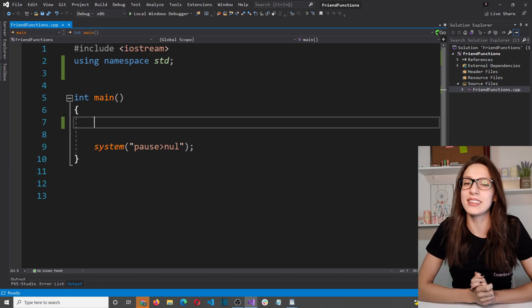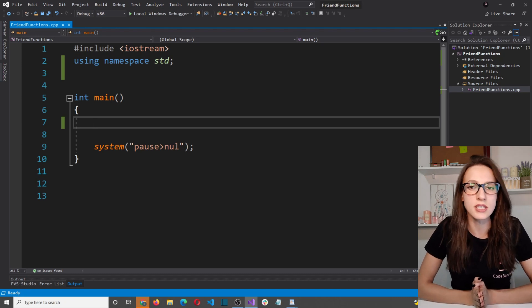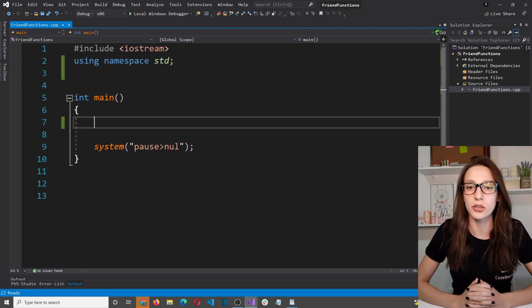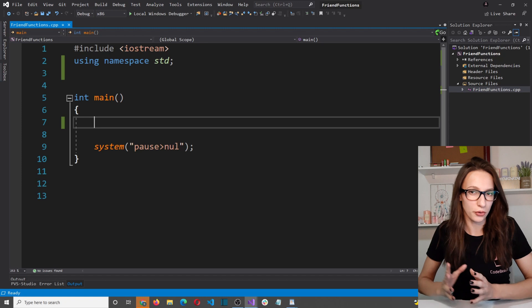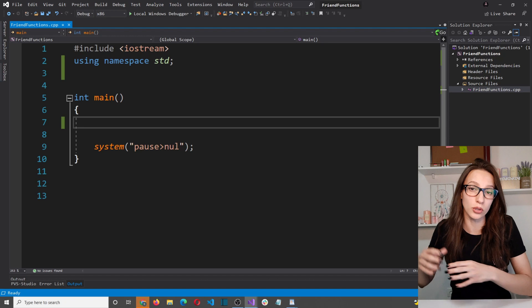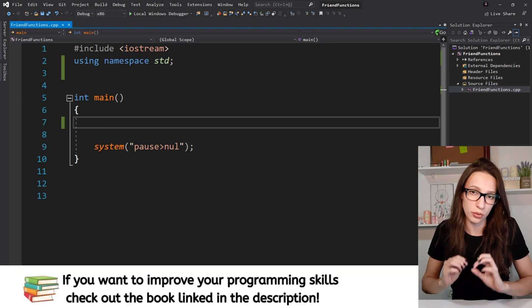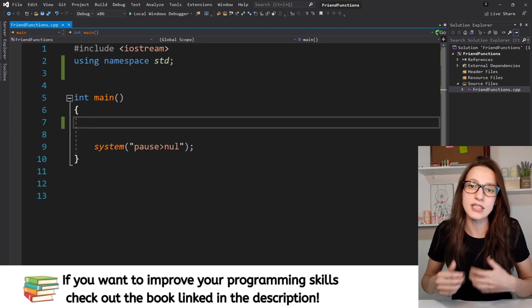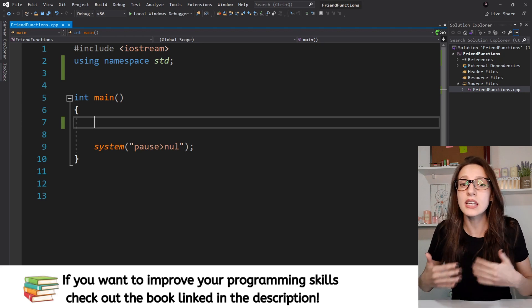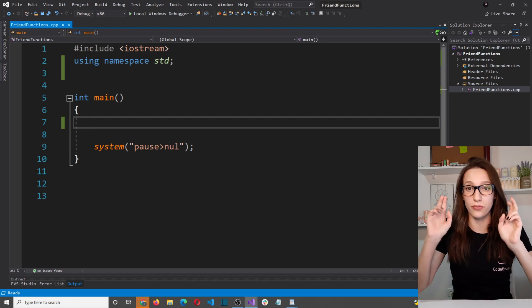Hi everyone and welcome to my channel. In this video I want to teach you about friend functions and friend classes in C++. This concept of friendship in programming is very similar to friendship in real life. Just as your friends have access to private areas of your life that are inaccessible to others, in object-oriented programming a friend function has access to private and protected members of a class.